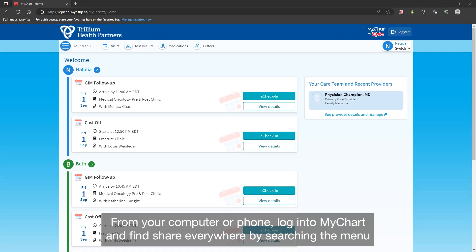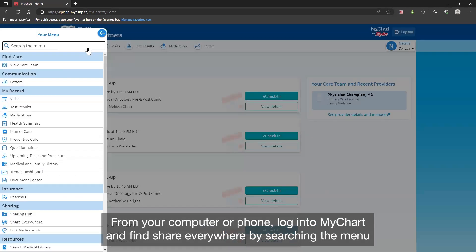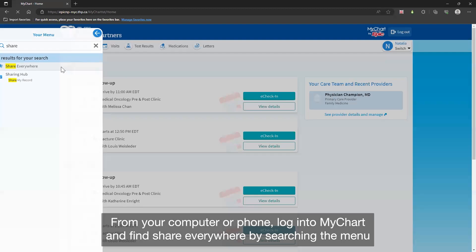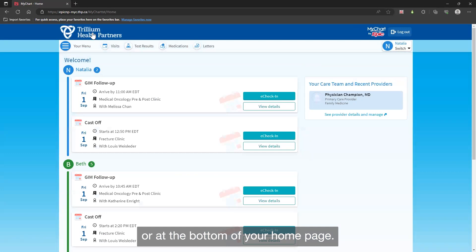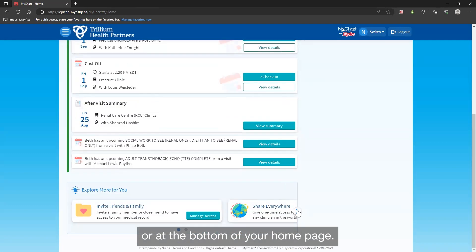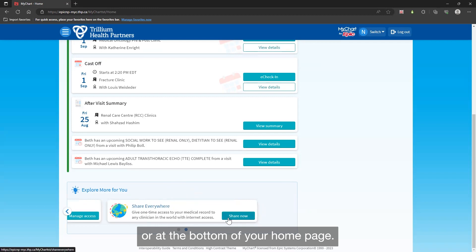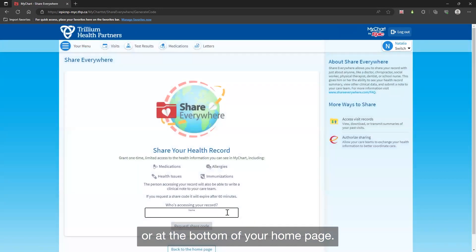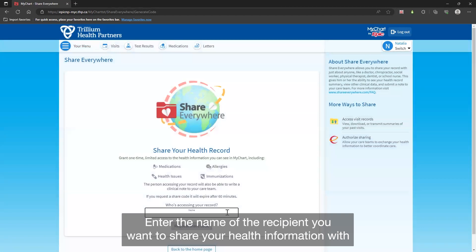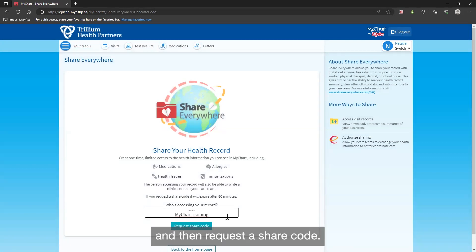From your computer or phone, log into MyChart and find Share Everywhere by searching the menu or at the bottom of your home page. Enter the name of the recipient you want to share your health information with, and then request a share code.